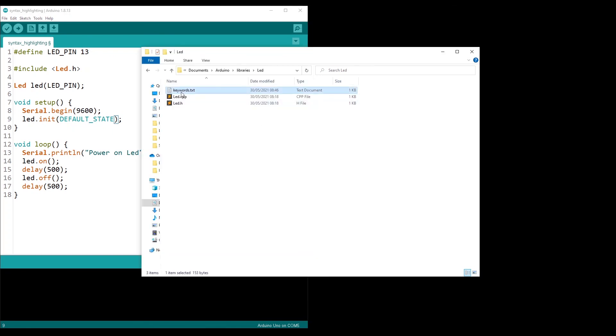Make sure you follow exactly all the steps. Write the exact same words and keywords, and use tabs instead of spaces inside the keywords file.